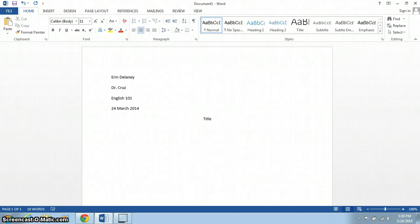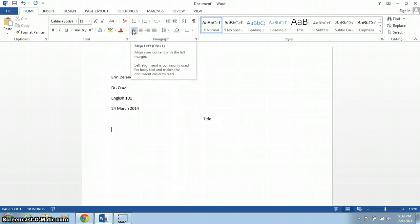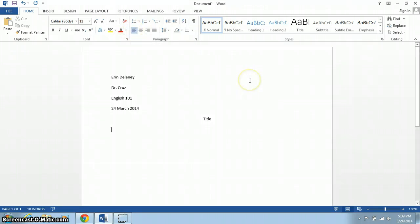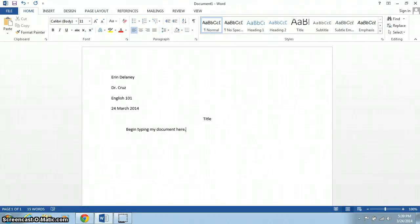I hit Enter again. I go to the left margin by either clicking this button or hitting Ctrl-L. I hit Tab to indent, and then I can begin typing my document here. This gets us pretty close to complete MLA format. There's just a few more things we have to do.